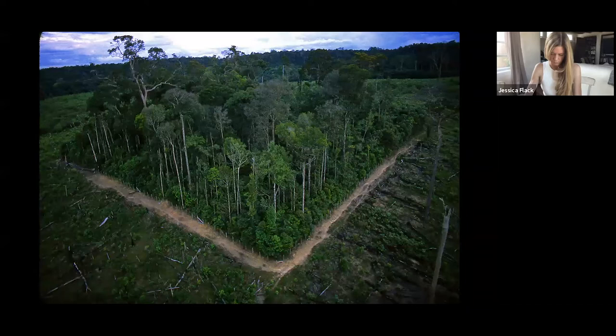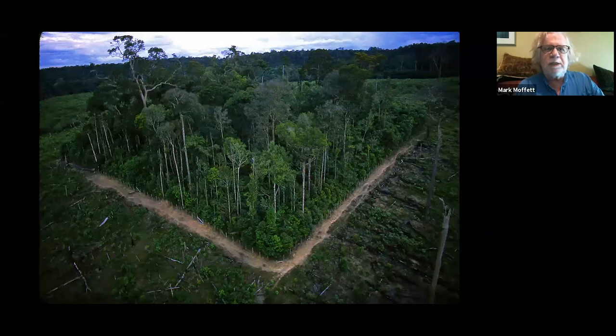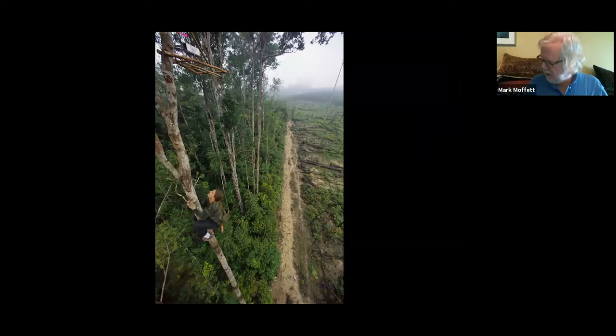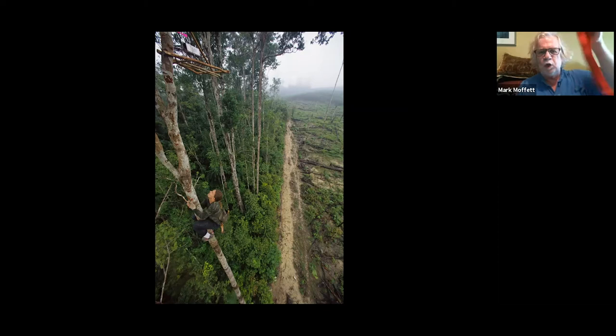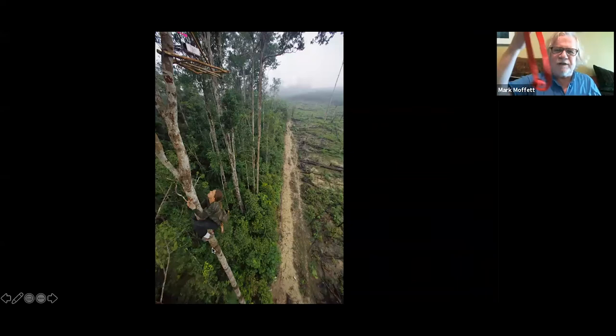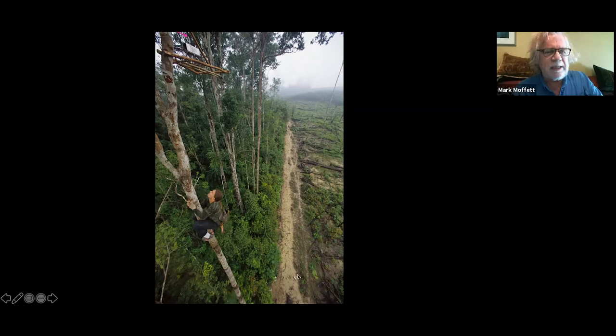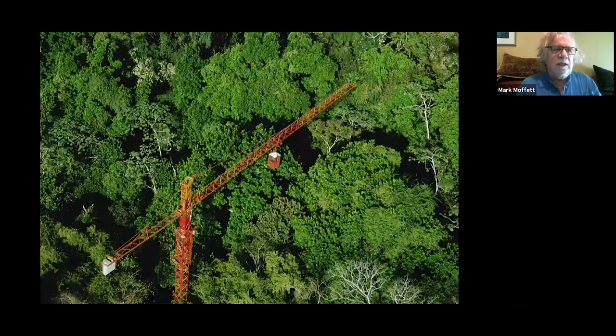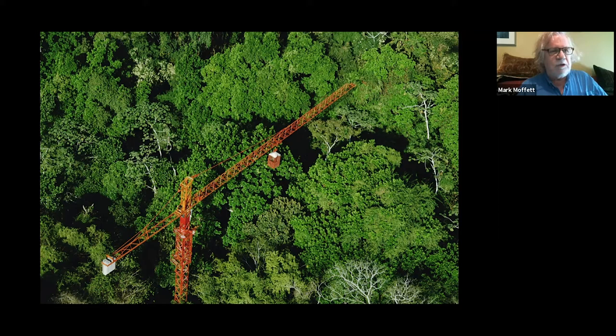I visited the Dynamics of Forest Fragments project in Brazil carrying 30 pounds of bows, arrows, and ropes, and met a guy named Jay Malcolm who was studying mammals there. He looked at all my gear in puzzlement and pulled out a little loop which you put around your feet to inchworm up the trunk — various indigenous groups use this around the world, and it only weighs an ounce or two.